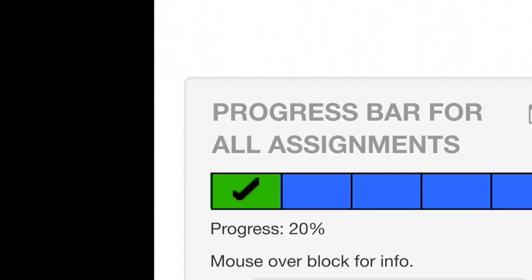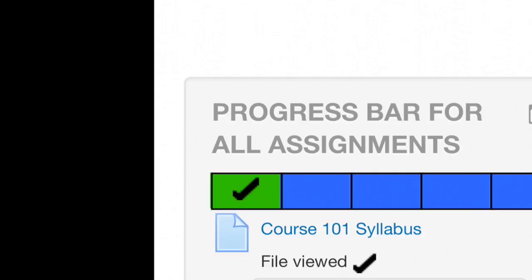Each section of the bar represents one course activity, and the color of each section changes when the student has completed the activity before the expected due date.